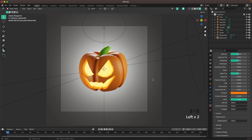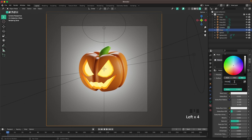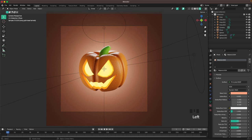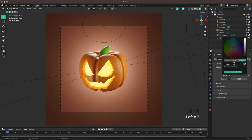Then select the background and add a new material — the base color is going to be FFA382. Now change the world colors: go to the world tab, go to color, and set it to F9BDA3.